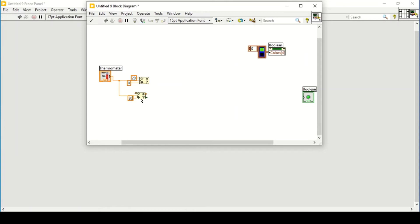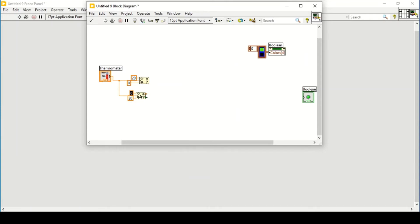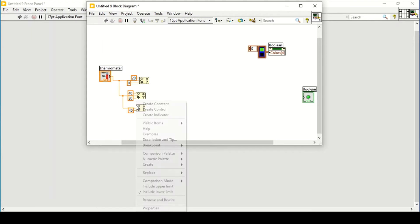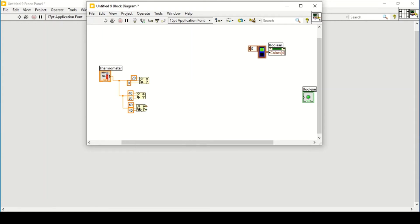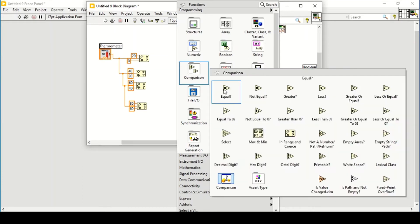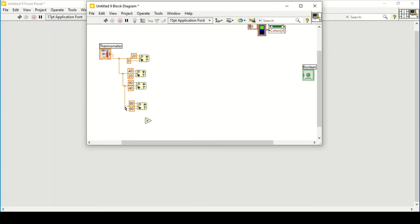Similarly, if the temperature goes from 20 to 40, there is another condition; then 40 to 60 is another condition; and from 60 to 80 is yet another. The last condition is greater than 80.